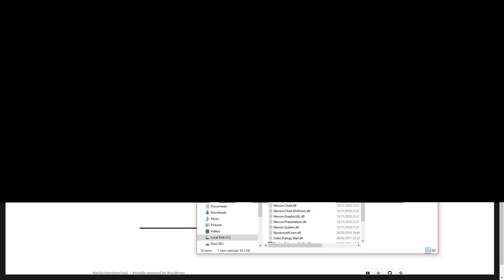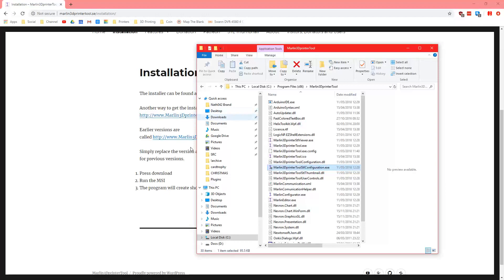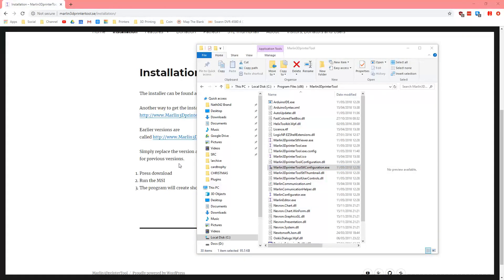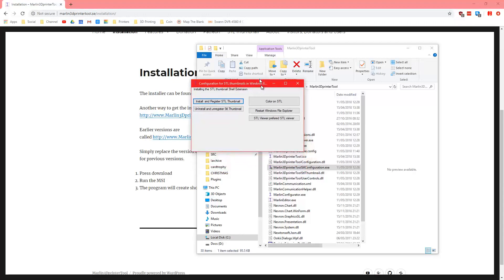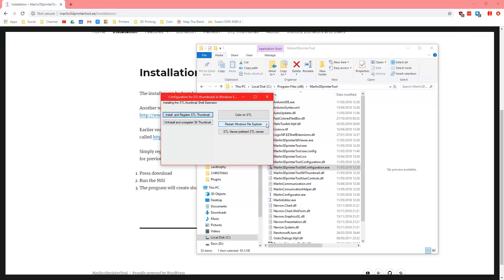So you double click that, it'll ask you for confirmation and then the program will load. It loads up on the other window.